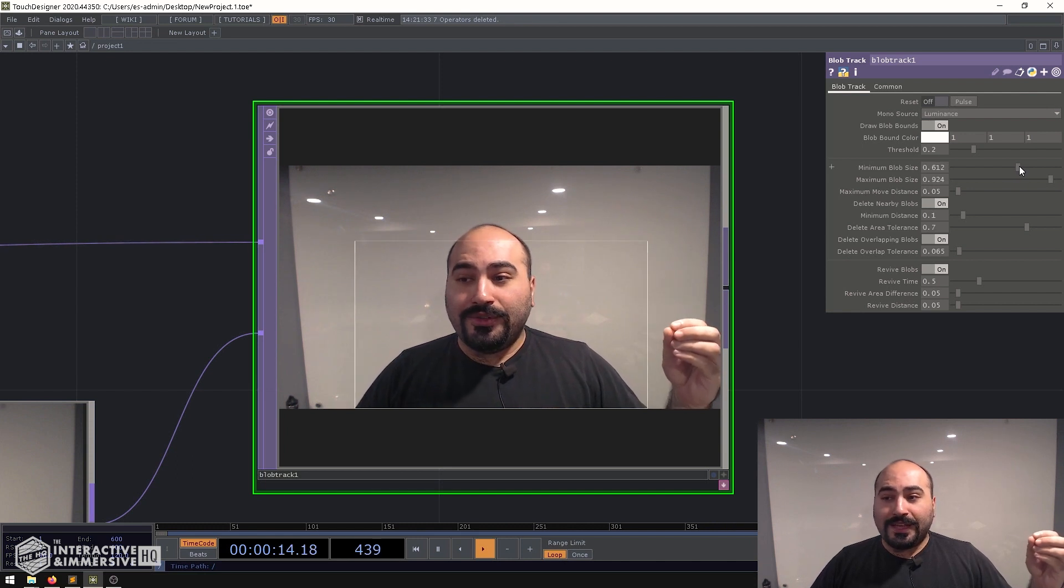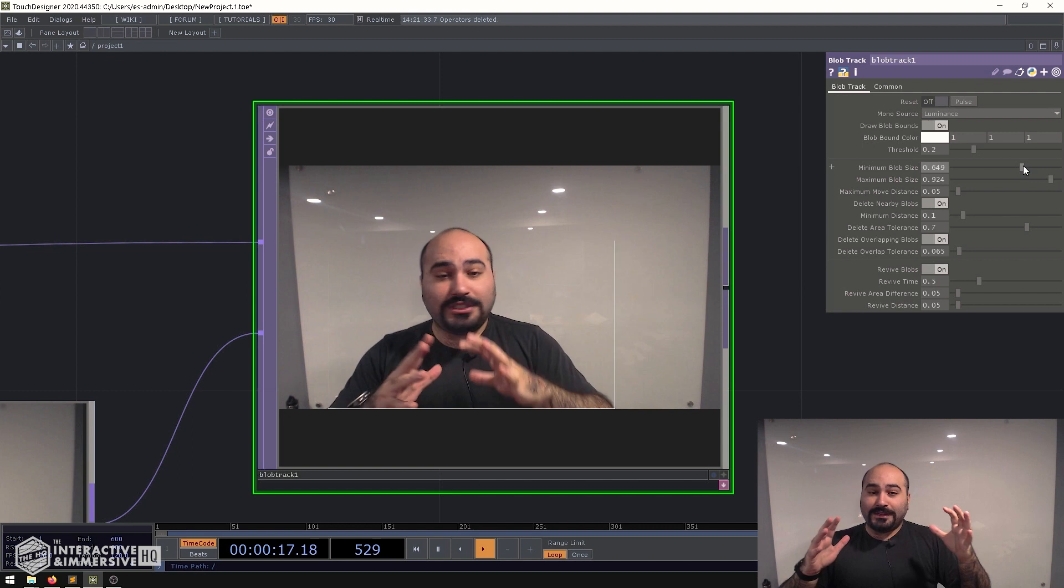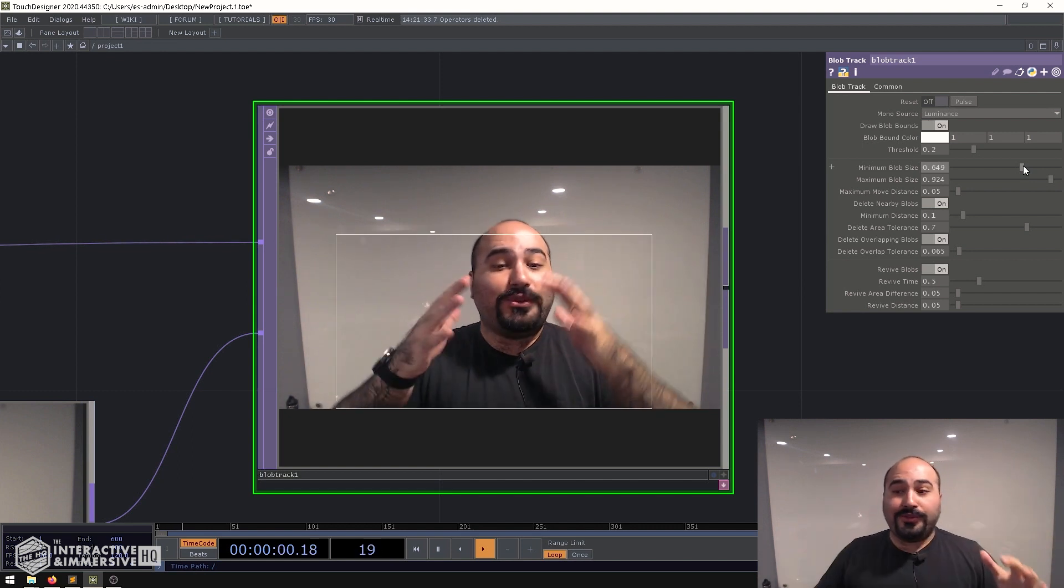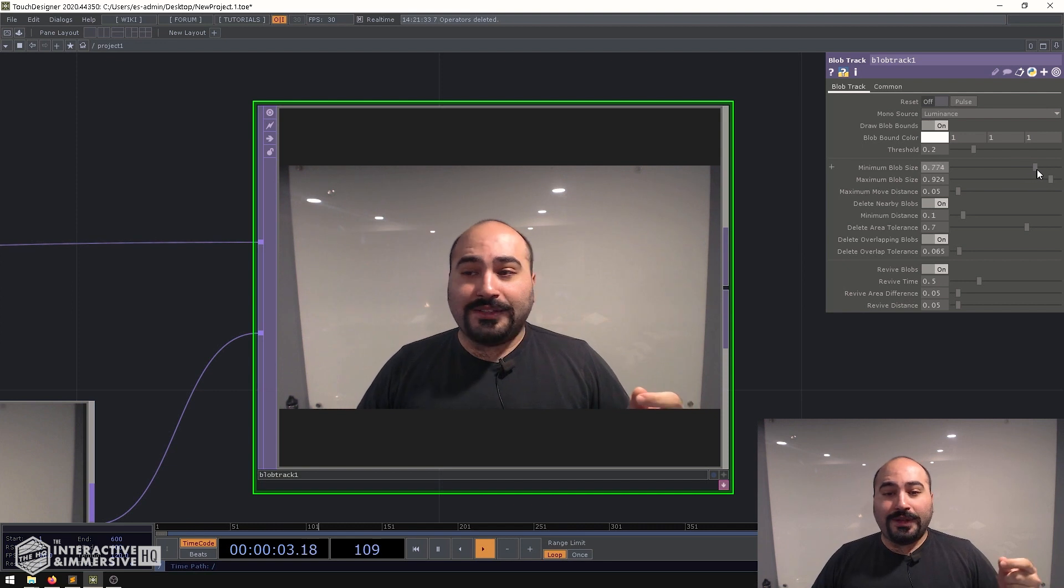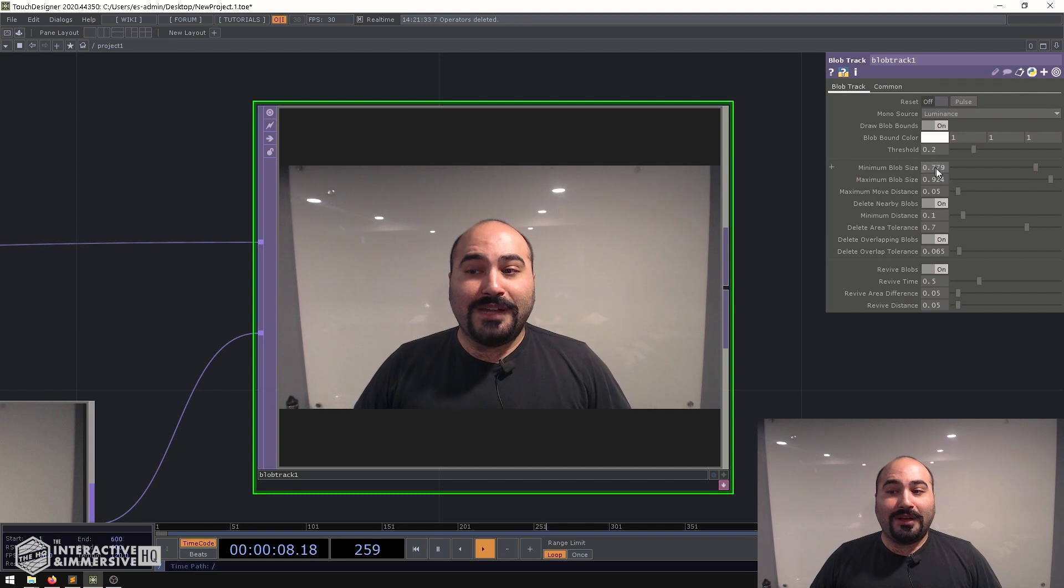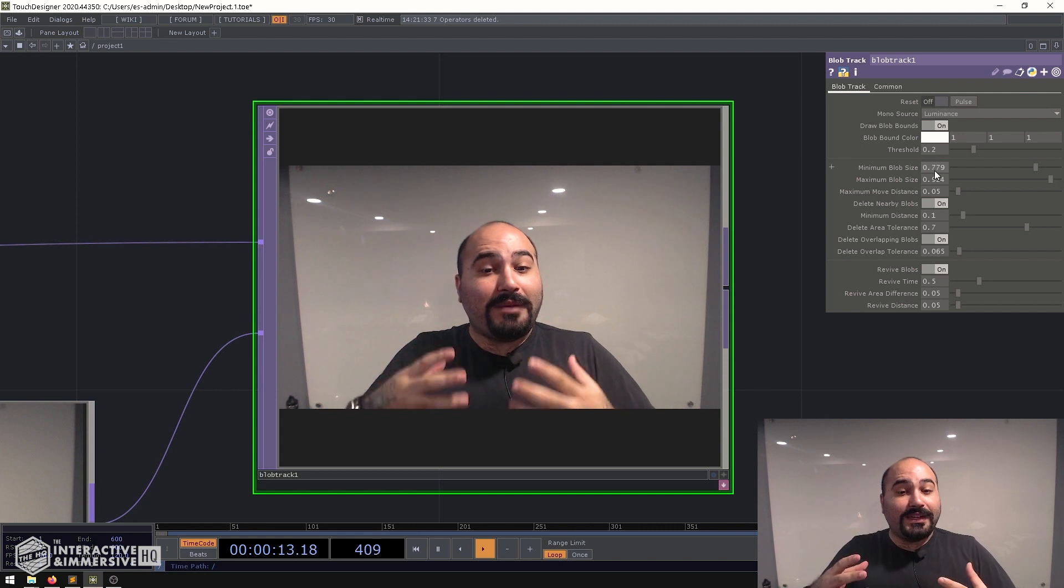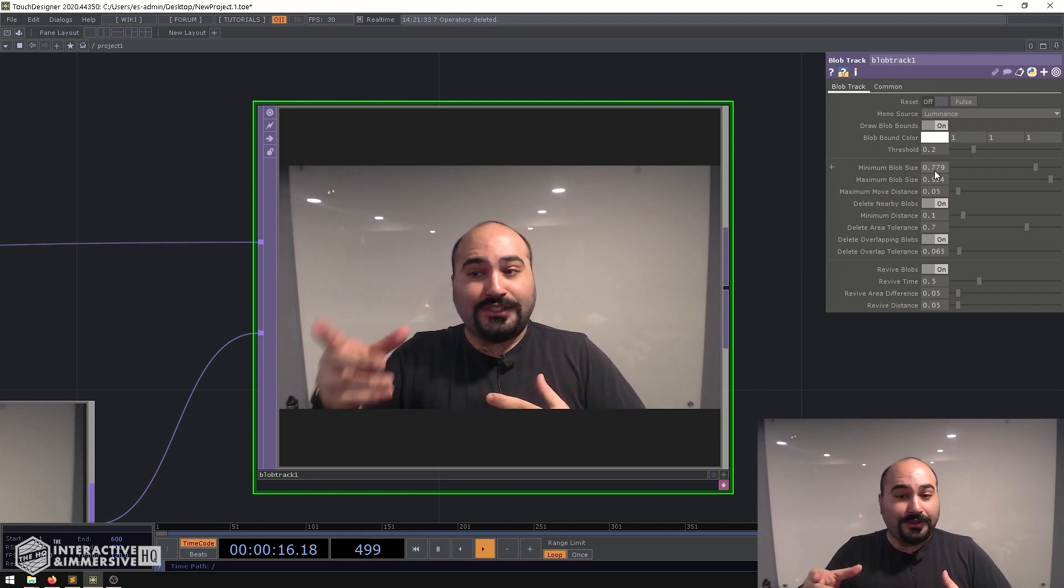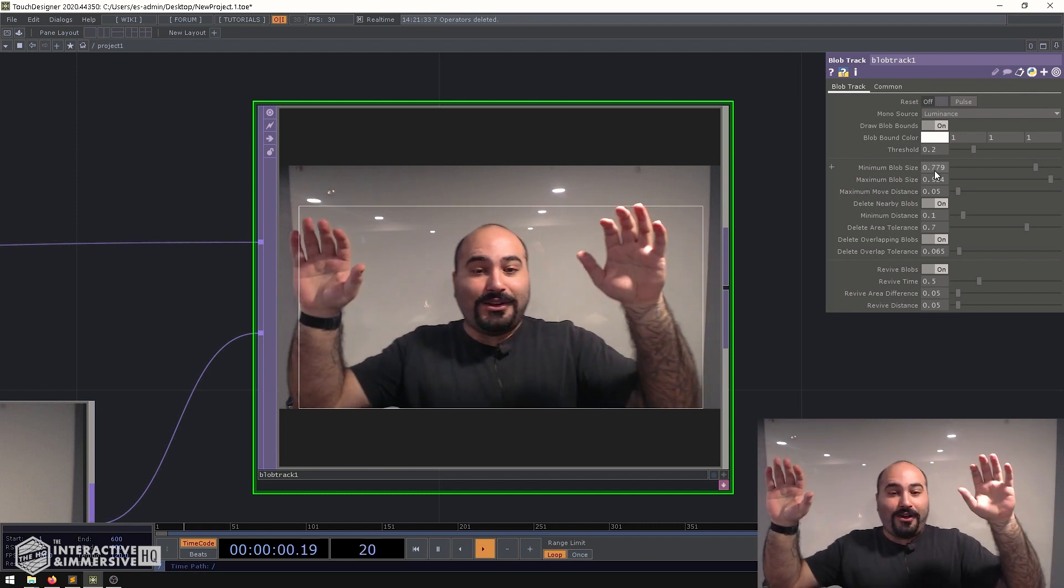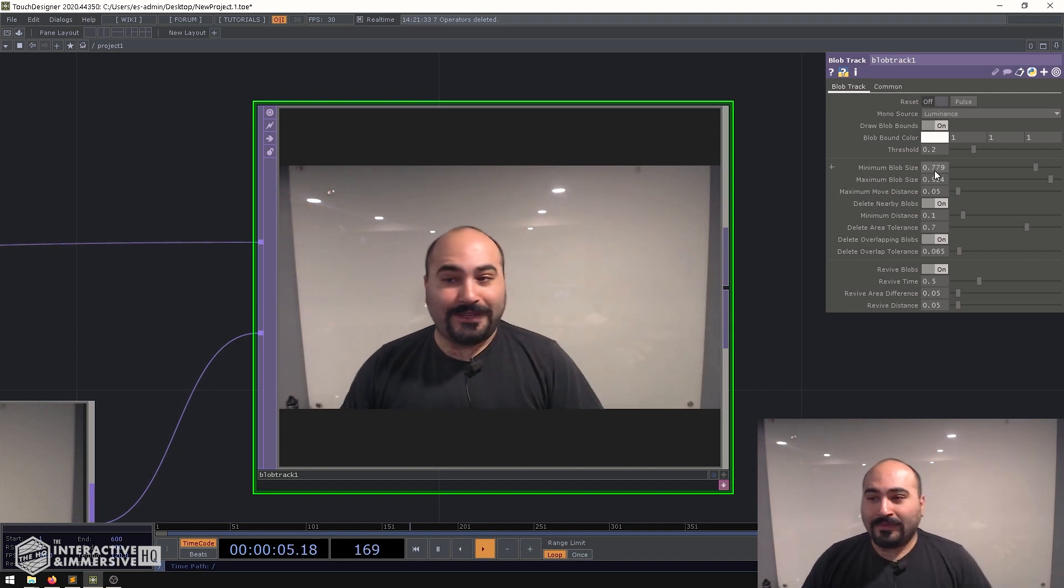So you can set this however you want and what I usually recommend is really just test this. Stand in front of it where your user is going to stand in front of it and then just play around with the values, what is the lower boundary that you want. For example me standing here with a minimum blob size of 0.779, my blob is actually not big enough in the field of view of the camera to actually trigger a blob to be drawn, but if I do something like put my arms up and make myself a bigger blob all of a sudden you can see now it's starting to draw the boundaries again.